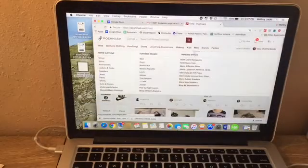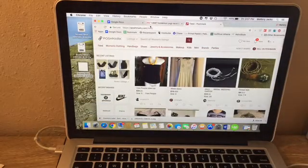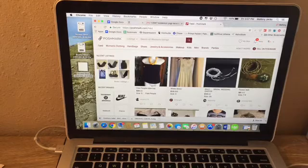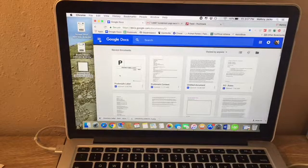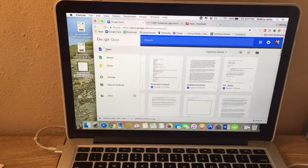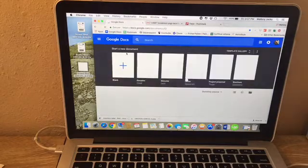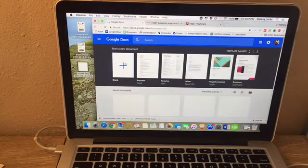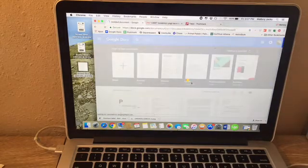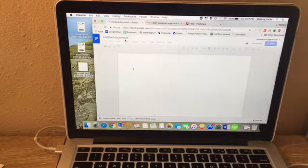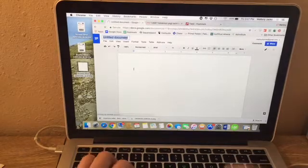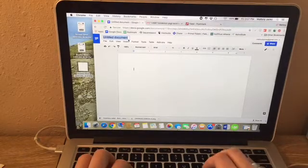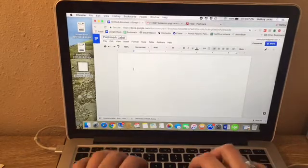Without further ado, I'm going to turn my camera around and show you how to do it on my computer. As you can see, I have Poshmark open. You're going to go to your Google Docs and open a new document, a blank page, and maybe label that one Poshmark labels.